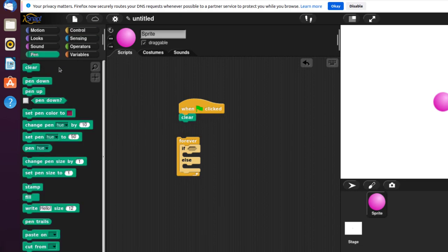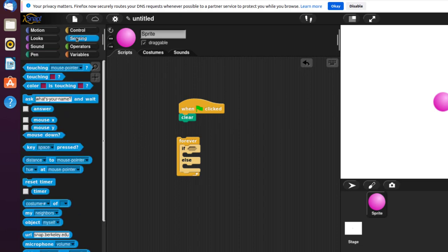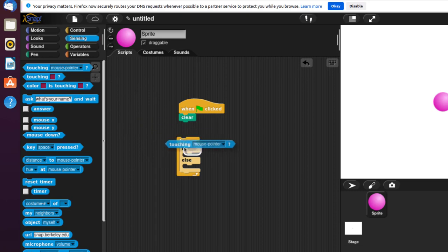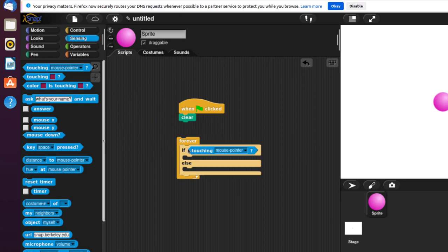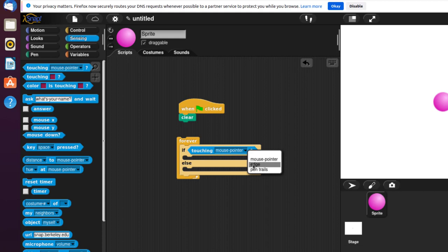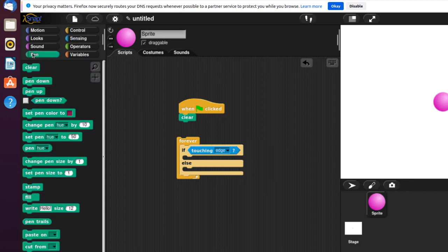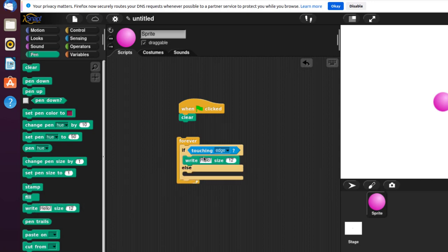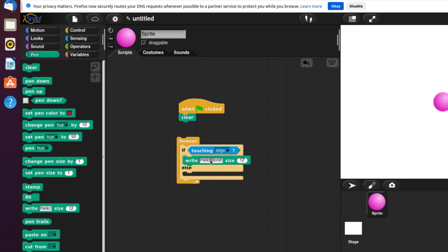I'm going to go to the Sensing block where it says Touching Mouse Pointer, put that here and set it to Edge. I'm going to add the pen and write Hello World.